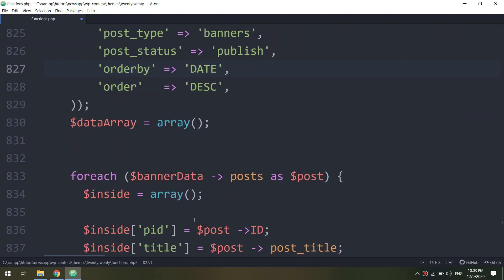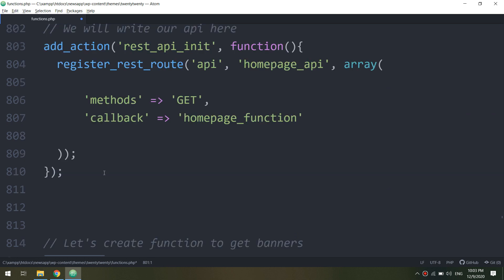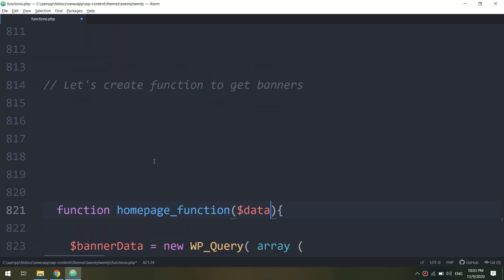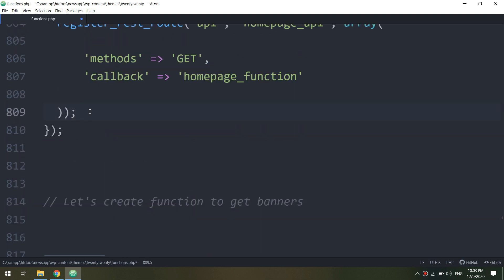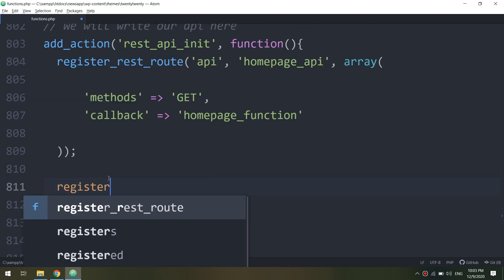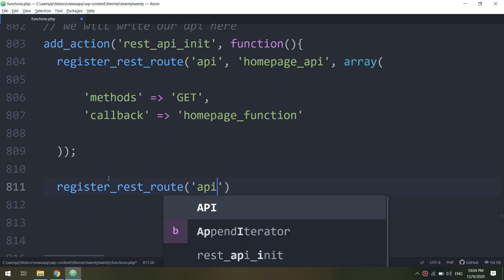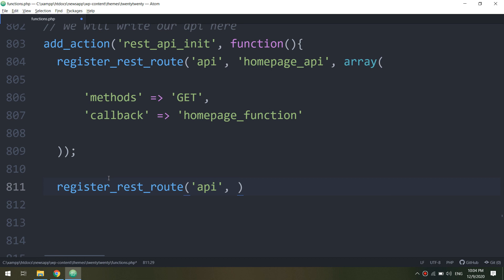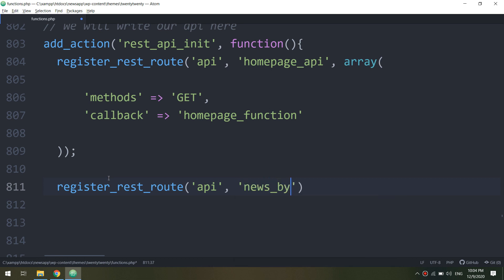We go to the function.php file and we will create a function and create an API that parses the news according to the category ID. So if I put the category ID for example 5, it will display the Android news. If 6, I will get the news for Binary, and so on.